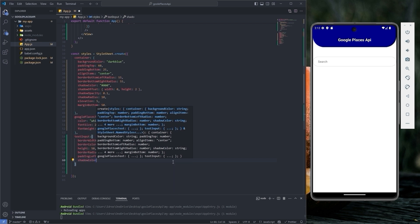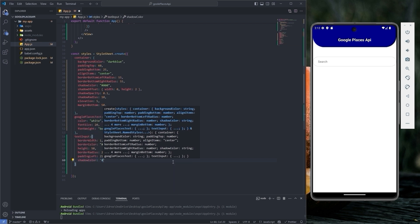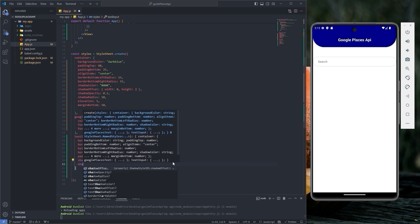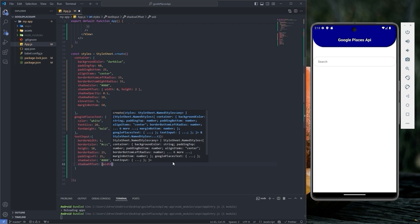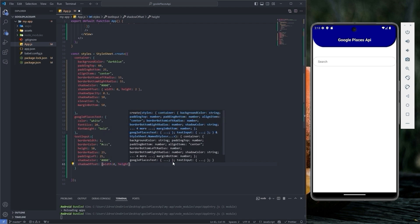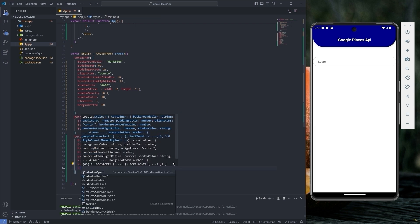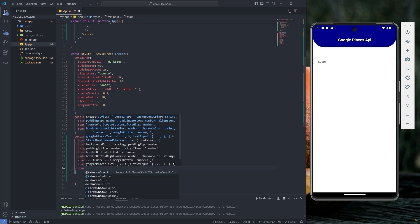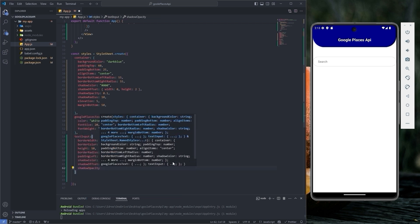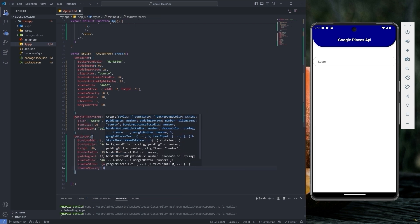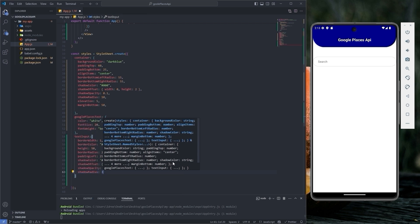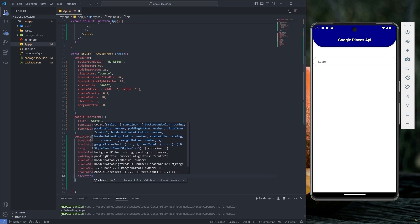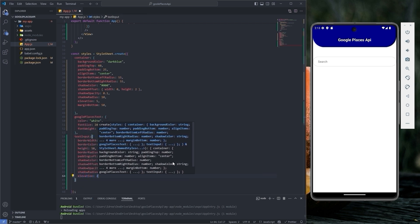Shadow color to hash 0, 0, 0. Shadow offset with width 0 and height 1. Shadow opacity with 0.1, shadow radius to 3 and elevation to 2.